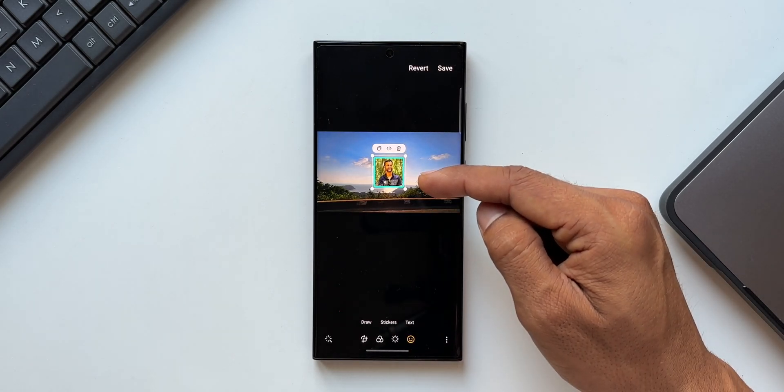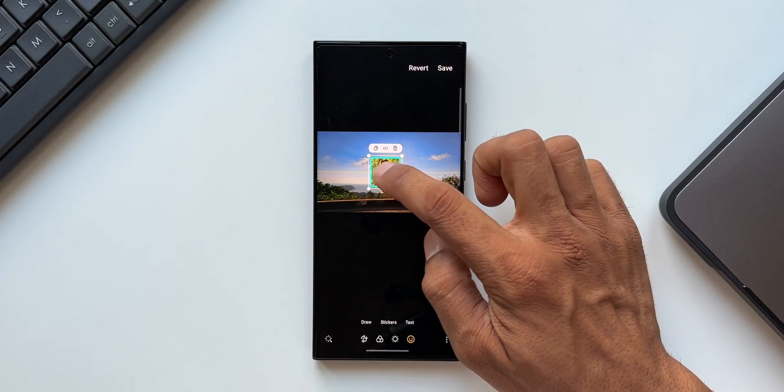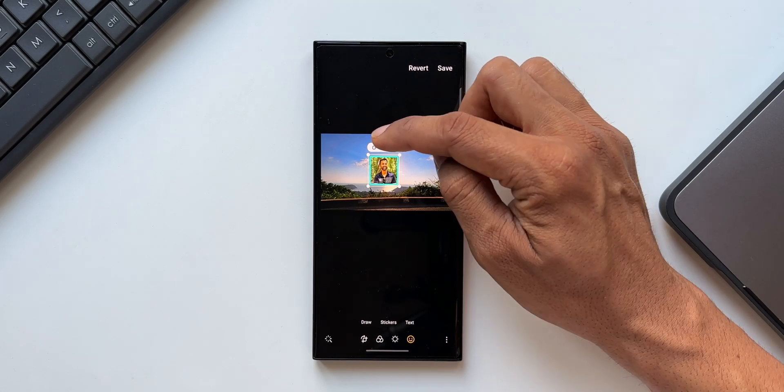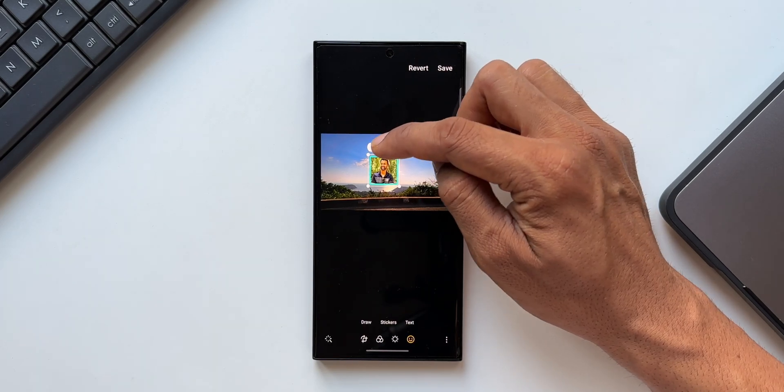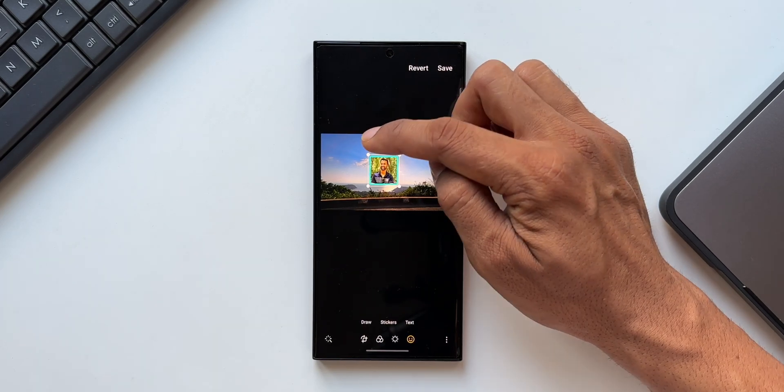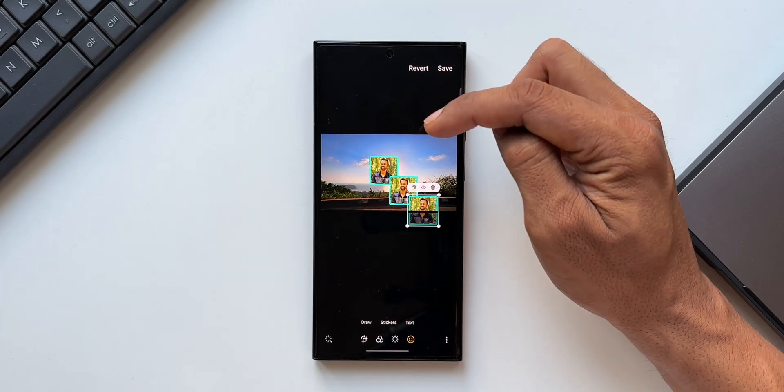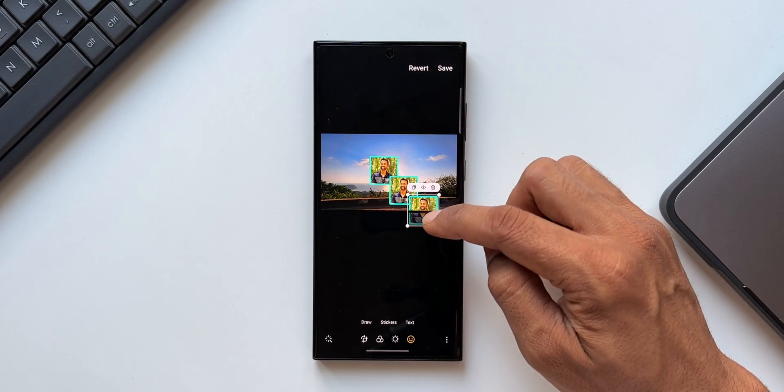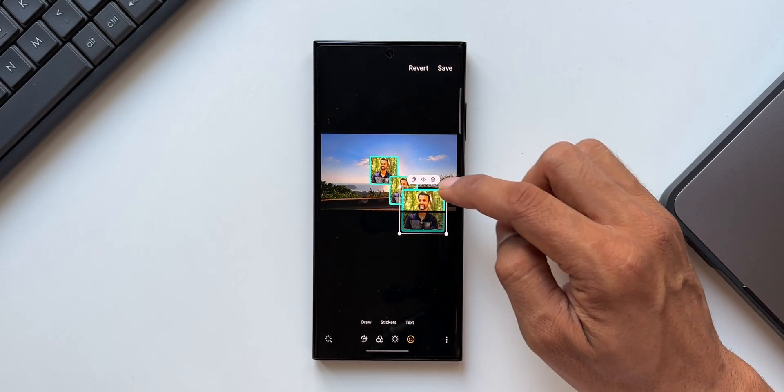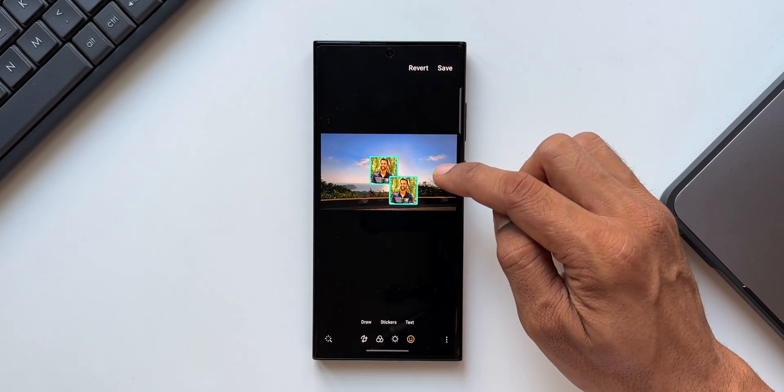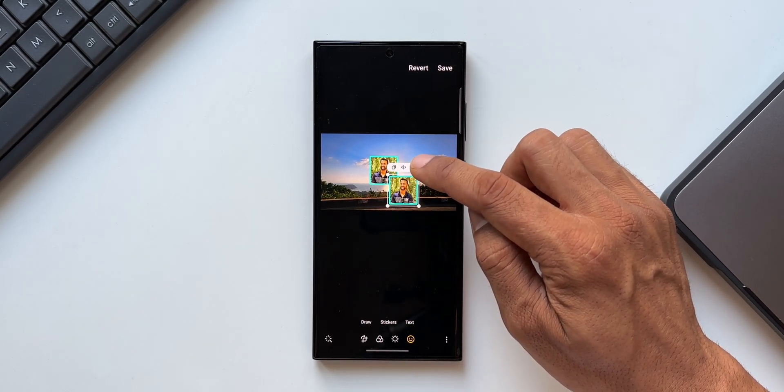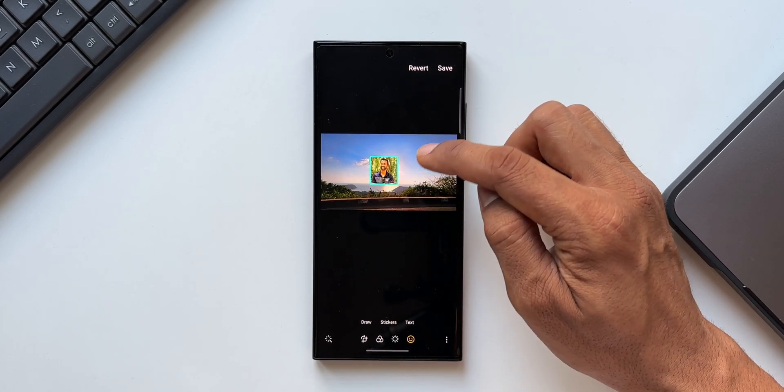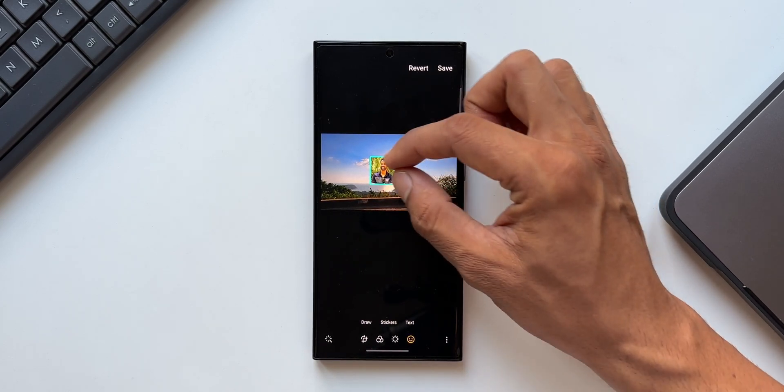Now we have got this image added on another image. Again, we have got some editing options here. We can flip this image, we can also duplicate this image. This is really cool. We can duplicate the image and paste it right here, and we also have delete option right here. We can also increase or decrease the size of the image.